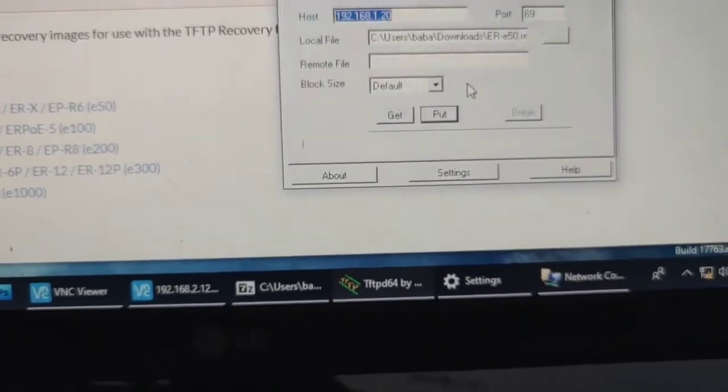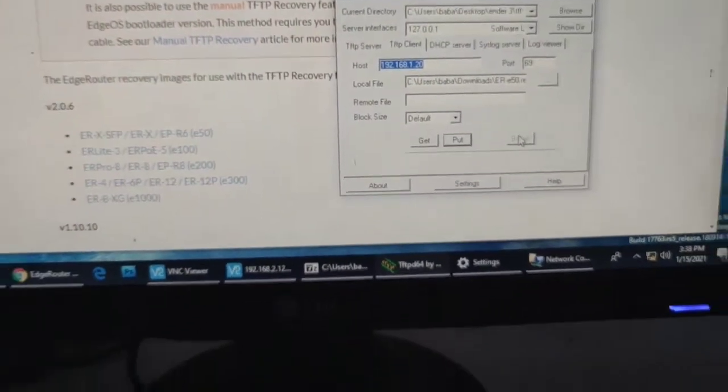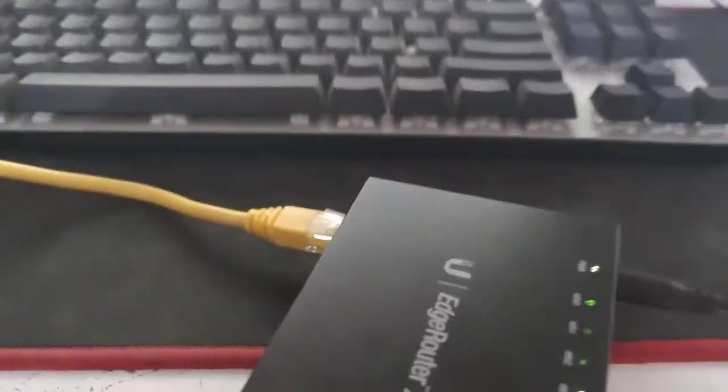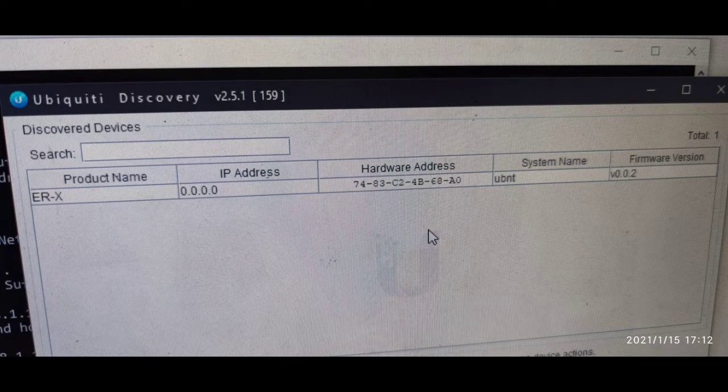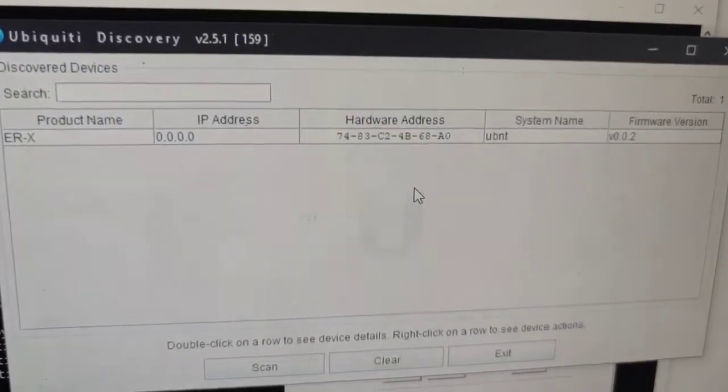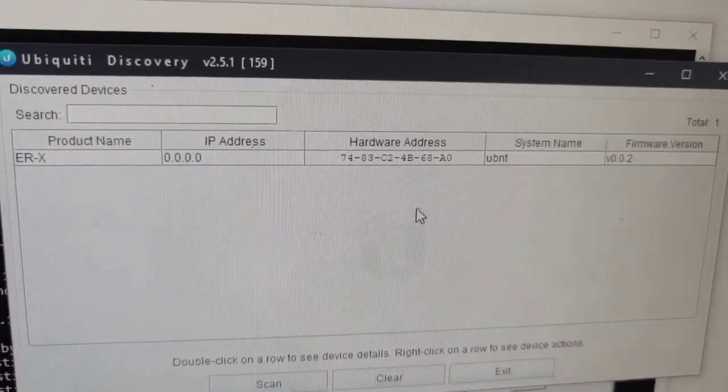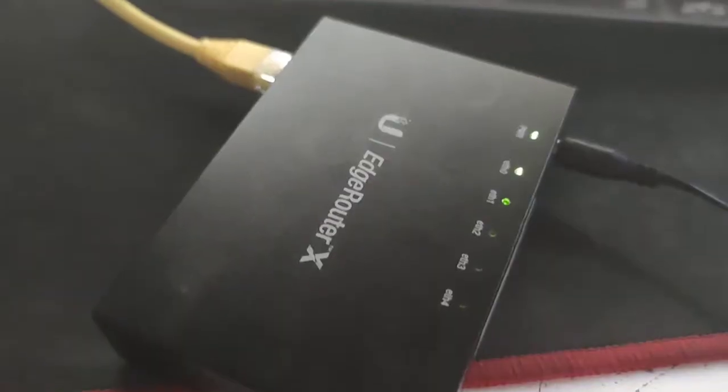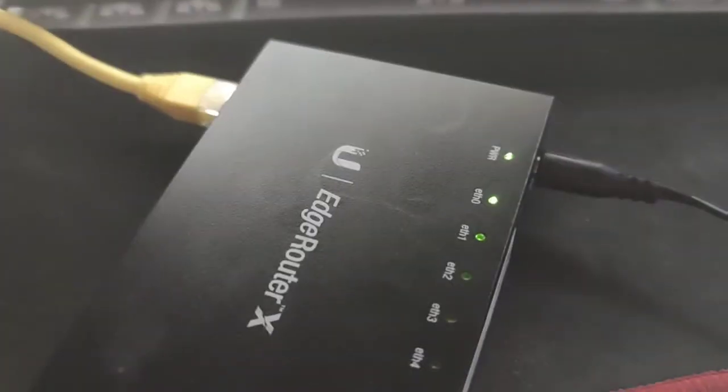You can use TFTP - just follow the website instructions. You can also use a discovery program. You see it's 0.0.0.0. This may fix your EdgeRouter X. Remember to put it in Ethernet port zero.